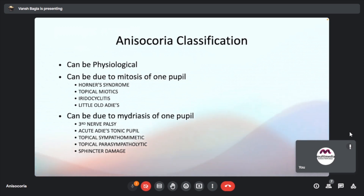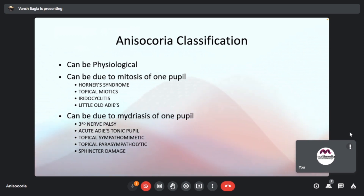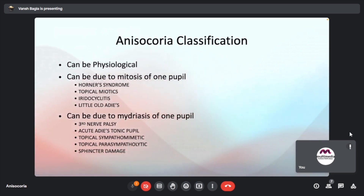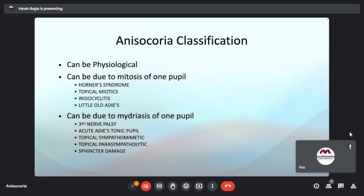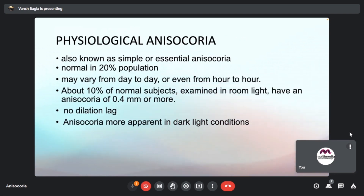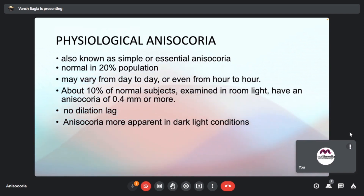Due to miosis of the pupil, causes include Horner's syndrome, topical miotics, iridocyclitis, and little old Adie's. For mydriasis, causes are third nerve palsy, acute Adie's, topical sympathomimetic drugs, topical parasympatholytic drugs, and sphincter damage. Physiological anisocoria, also known as simple or essential anisocoria, is normal in 20% of the population.